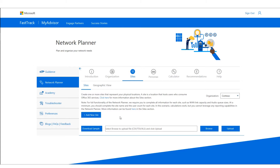However, because we also support import and export in CQD file format, we really like you to give us more information about these sites. We have some reporting availability so we can show you the type of reports being built. To get the most out of this, we really want you to complete all of the site information. This is why we have a difference between incomplete, minimally complete, and fully complete sites.